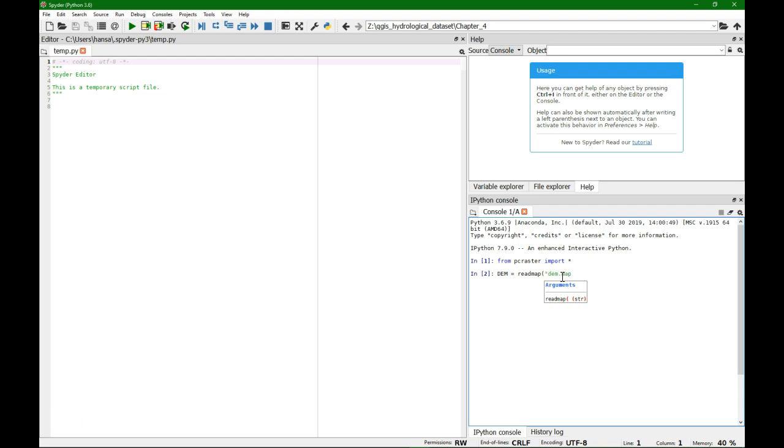That's where we work, so that's our working folder. Readmap and then I put there in quotes dem.map, and that should work. So now the DEM variable is equivalent to the file.